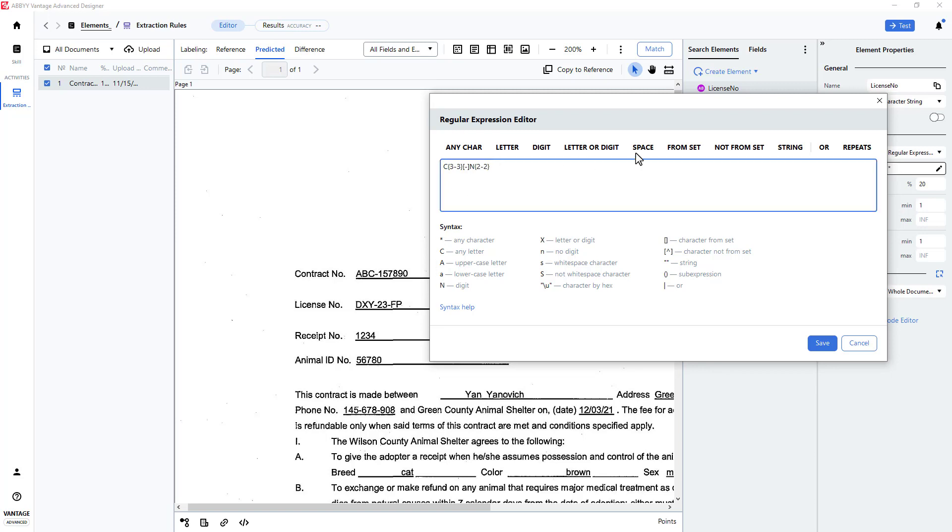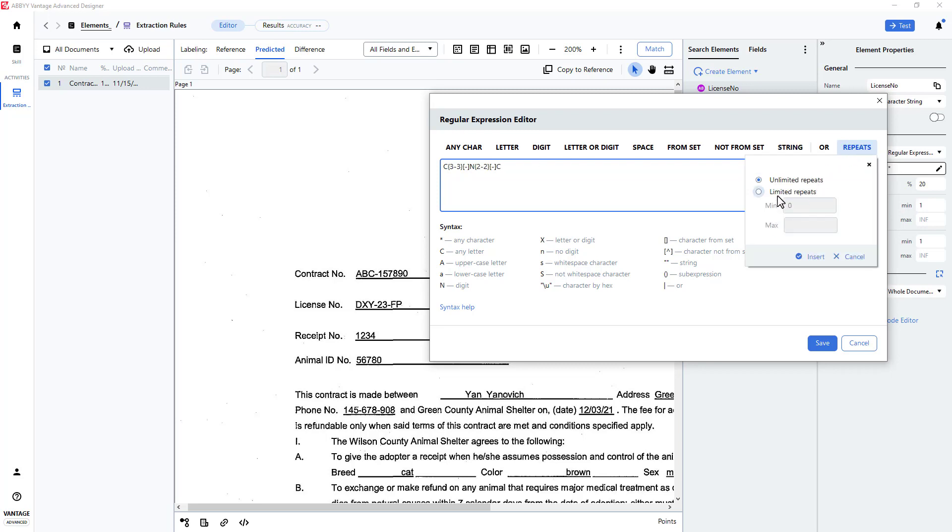I will repeat my method for capturing a dash character. Finally, I will indicate that I need to capture two characters, so once again, the repeat function comes in handy here.